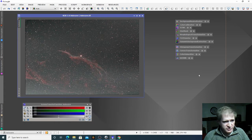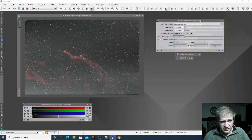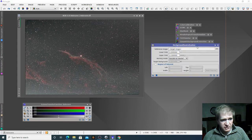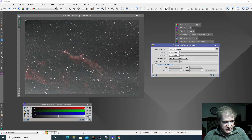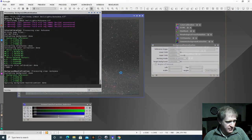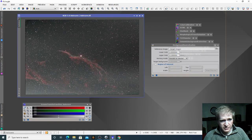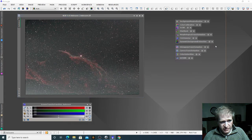So the first process we're going to do to this image is background neutralization. I'm literally going to change absolutely nothing on this — I'm just going to drag this little triangle at the bottom here onto the image and let go. Then PixInsight does its processing and has now done the background neutralization.